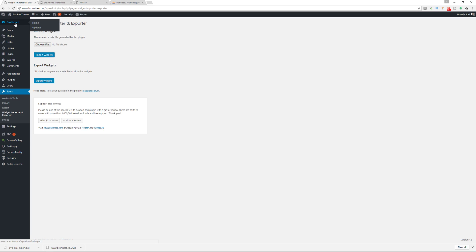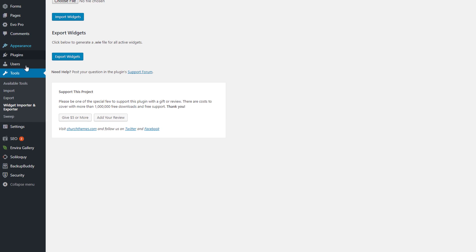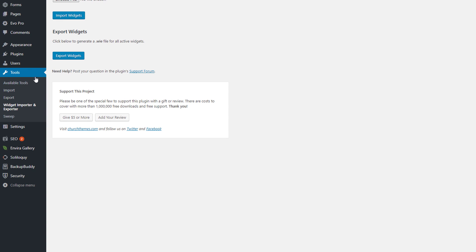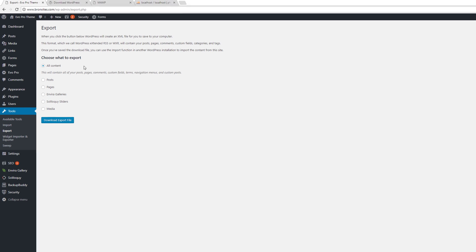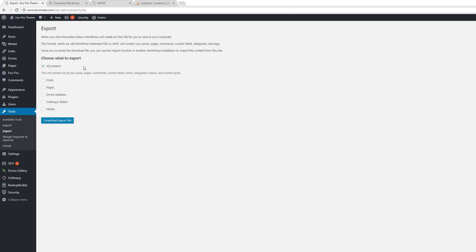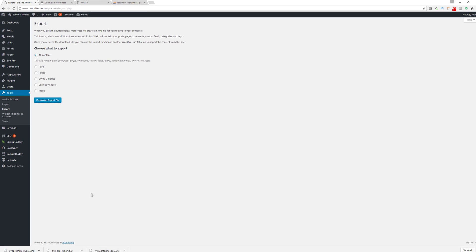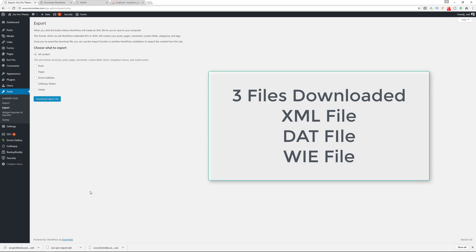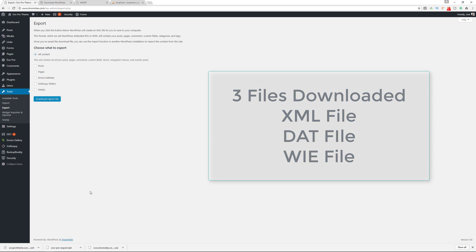Then we'll go back to the dashboard, and in the Tools section we'll go to Export. This is for all of our content, so we export the file there and it downloads an XML file. So now we have three files from our main website: the XML file, the DAT file, and the widget import/export file.